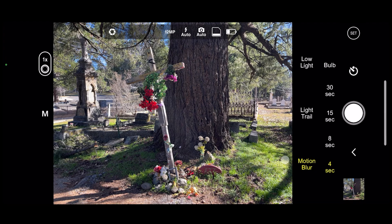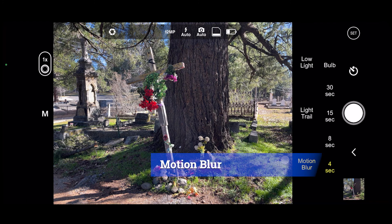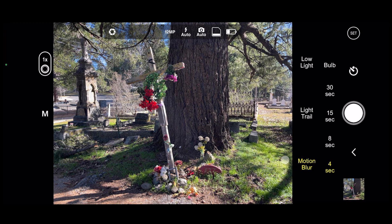I'm going to click on show slow shutter and it gives you the ability to work with low light, with light trails, and with motion blur. I've had most success with the motion blur setting, both using it from a moving vehicle as well as experimenting with moving objects. I've also been experimenting with still objects and introducing motion and motion blur into the scene.